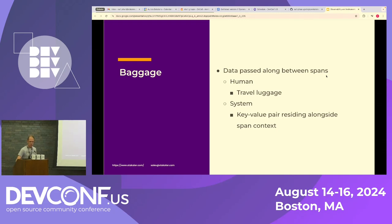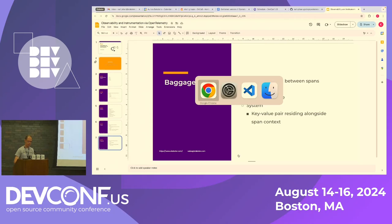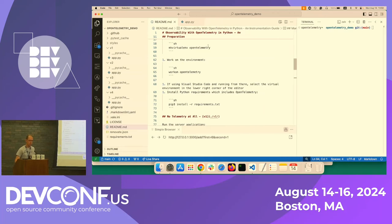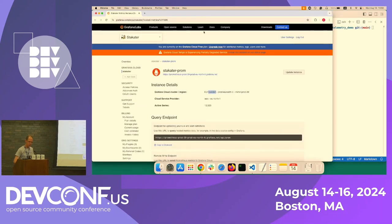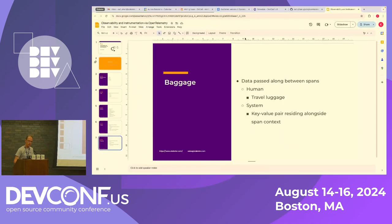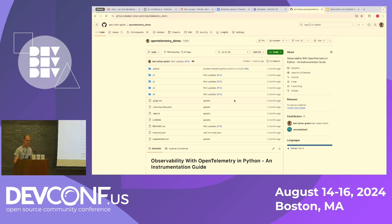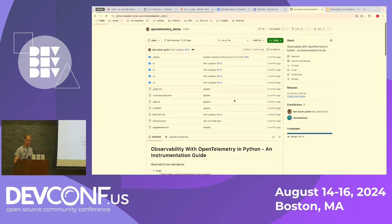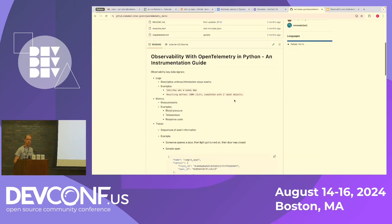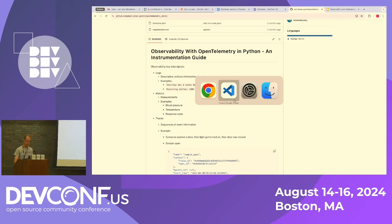So that was a quick overview. And now I'm going to give a demo. So what I have here is based on an open source project that I have on GitHub. It's called the OpenTelemetry demo. So you can access this later if you want to reproduce this or try it at home.